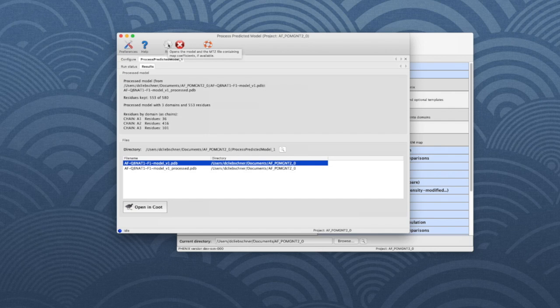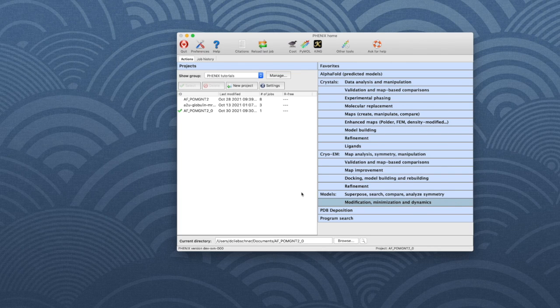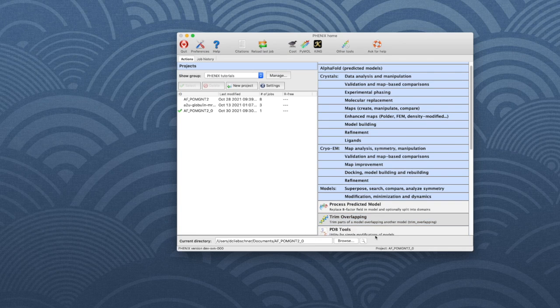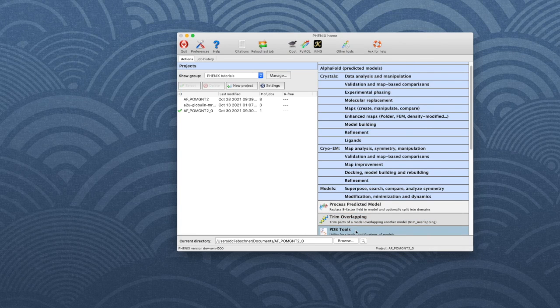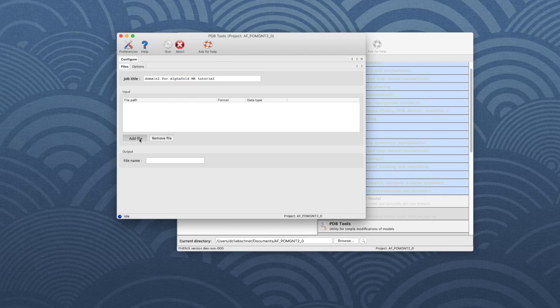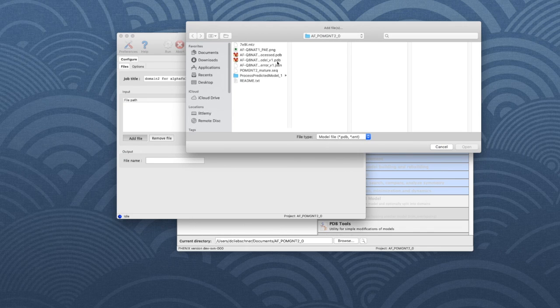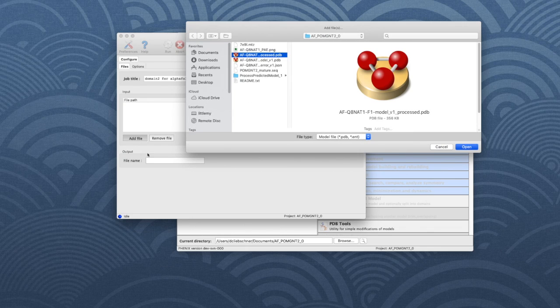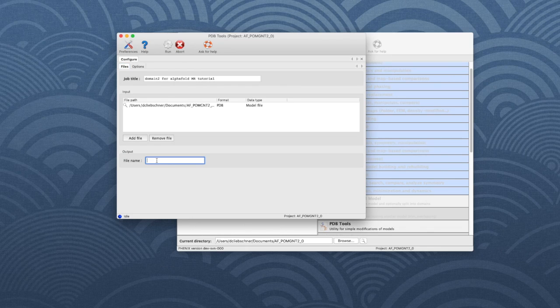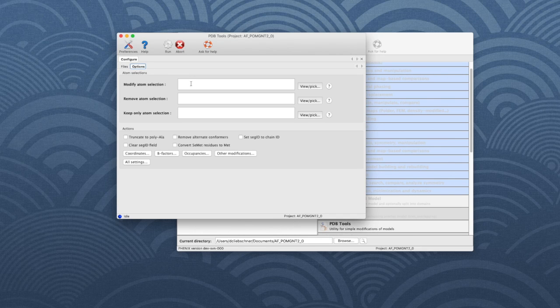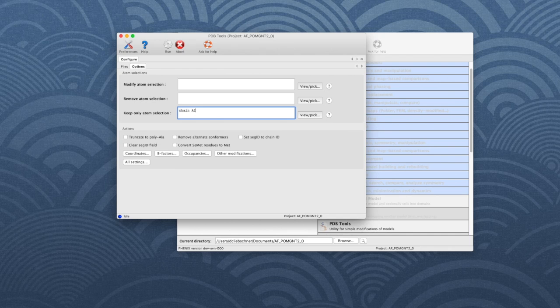We will now use the program PDB tools to create two separate model files, one for chain A2 and one for chain A3. In the main Phenix window, go to Models, Modification, Minimization and Dynamics, then choose PDB tools. Enter a job title, click Add file and choose the output file from the process predicted model program. Choose an output file name, such as domain_2. Go to the Options tab and put chain A2 into the Keep only atom selection field. Click Run.